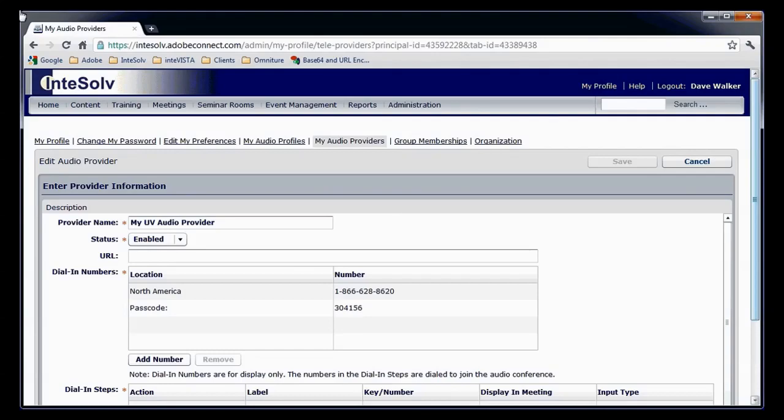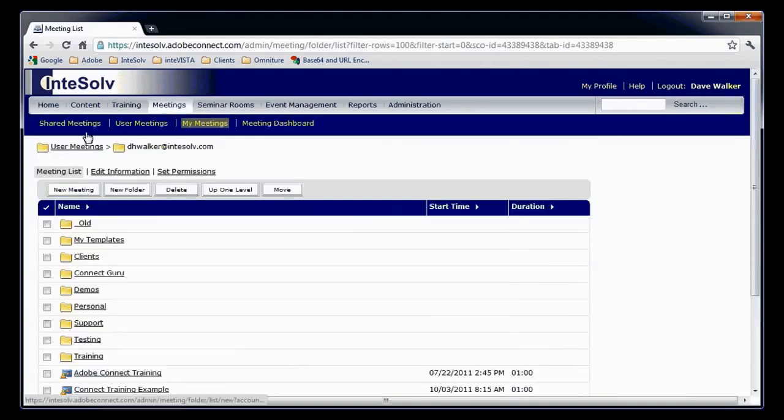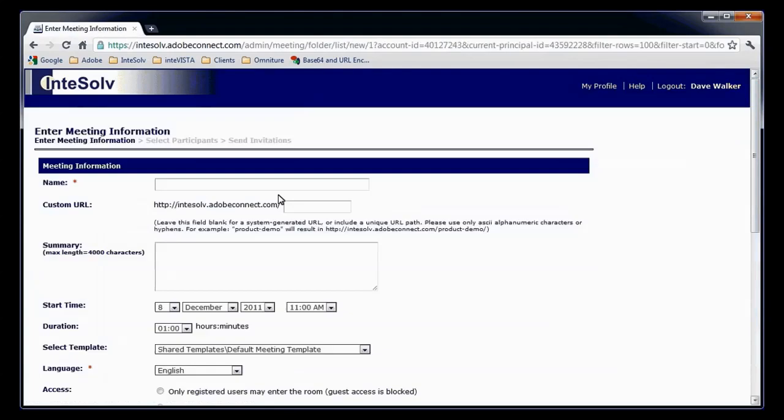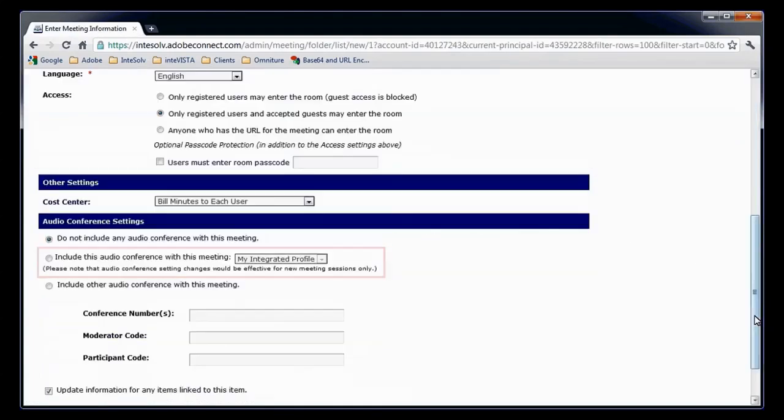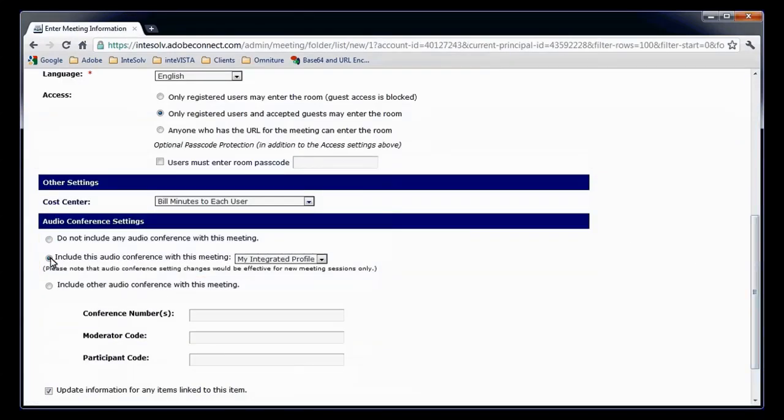I'll create a new meeting room and scroll down to the audio conference section. Here in the middle option, as you'll recall, you'll see the drop-down menu that will let you choose one of the audio profiles that you've already set up. We're going to take a look at both types, integrated audio and universal voice, and see how they differ inside the meeting room.